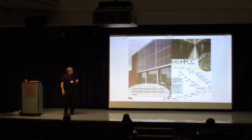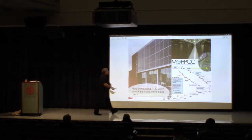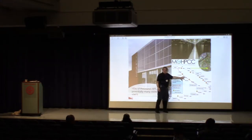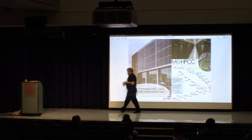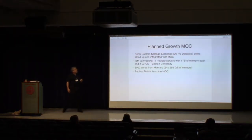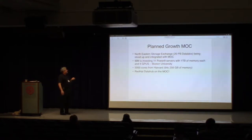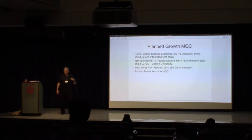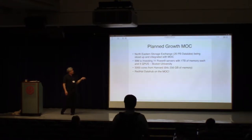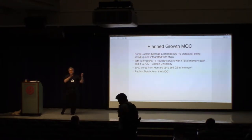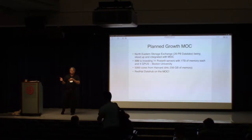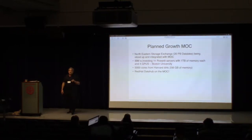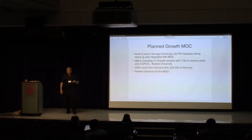Our planned upcoming growth over the next six months or so is that the Northeastern Storage Exchange is going to be standing up a 20-petabyte data lake at the MGHPCC, and it's going to be integrated with the MOC. So you'll be able to do compute against really large data sets. IBM is putting 11 Power9 servers in. They're each going to have a terabyte of memory and four GPUs. There are about 5,000 cores coming over from Harvard over the next six or eight months. And as we just discussed in the past couple of days, we're really excited that the Red Hat Data Hub is going to be standing up on the MOC.